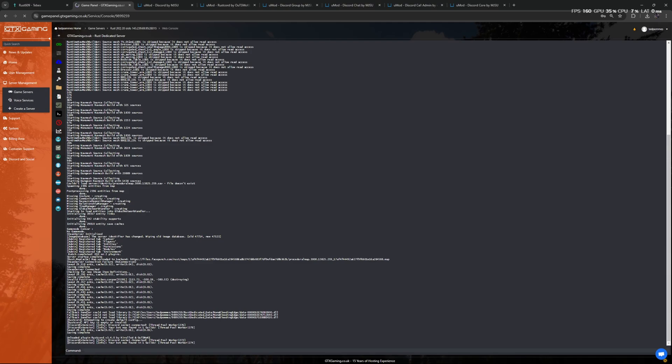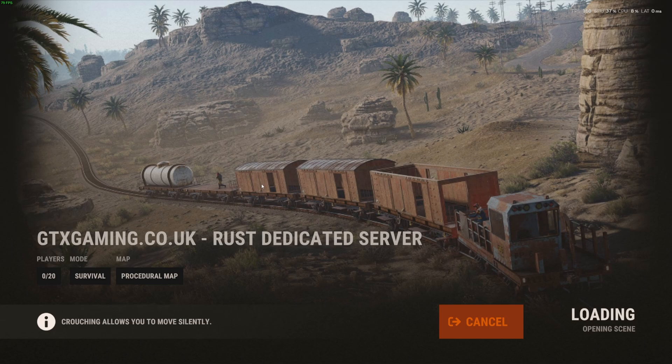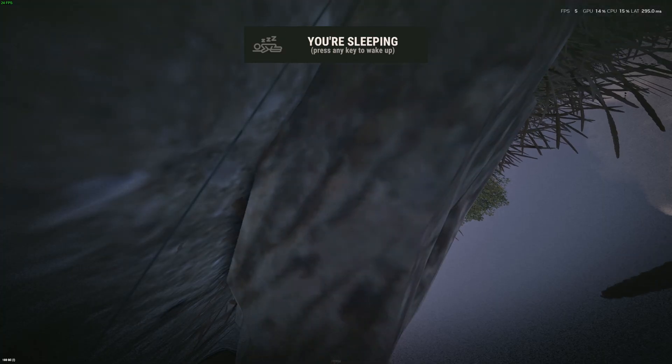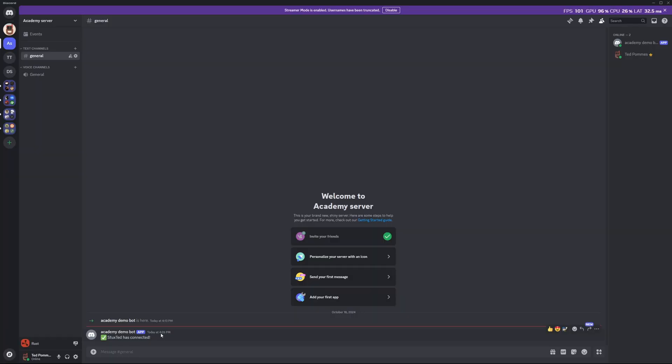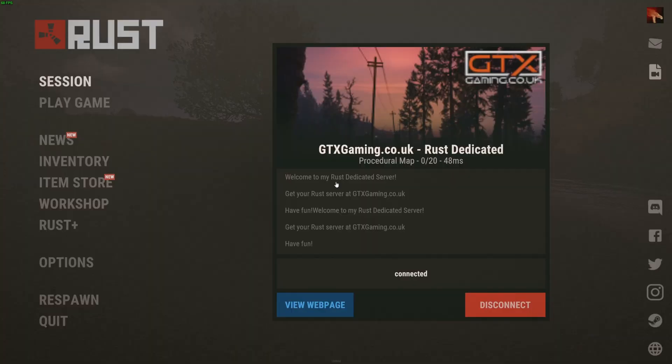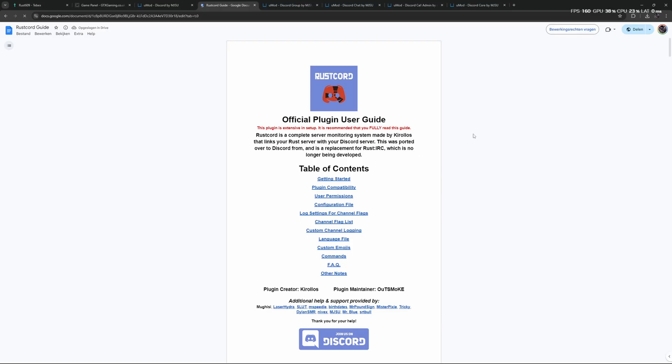So let's see what happens when we connect to our server. And we can see here Stuckstat has connected. Stuckstat is my username. So we should also get a message when we leave. And again, Stuckstat has disconnected.